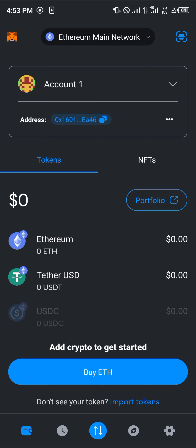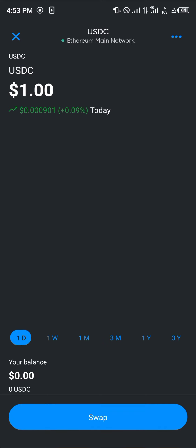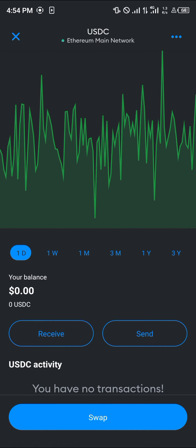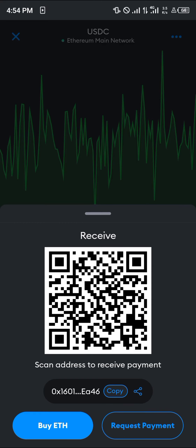By doing this we've successfully added our USDC to the MetaMask wallet. Your next step is to click on the USDC token itself. Once you've clicked on it, simply scroll down and select the Receive option.